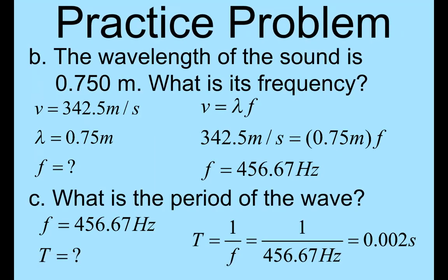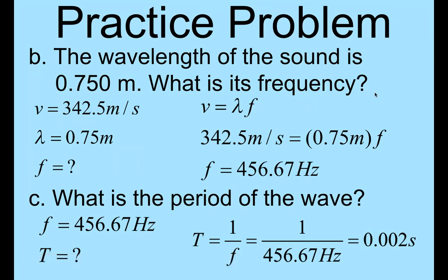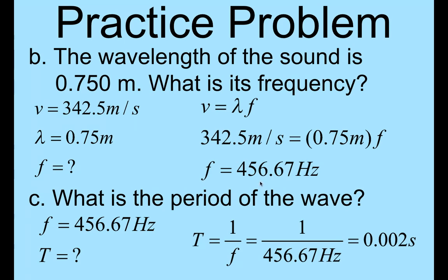The next equation is to use those values to find the frequency of sound, and they're giving you the wavelength. So we have the velocity, we have the wavelength, and we need to find the frequency. Again, this is going to be our equation, and we plug in the velocity, take the wavelength, divide the wavelength to the other side, and we get a frequency of 456.67 hertz.